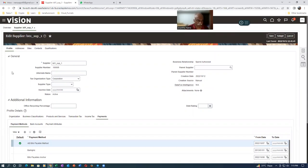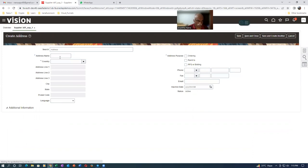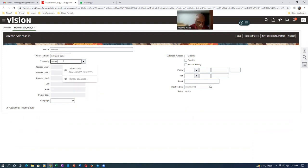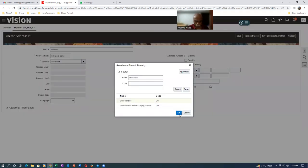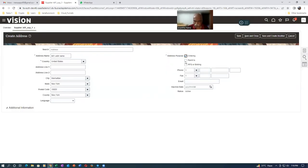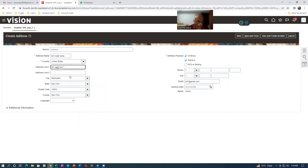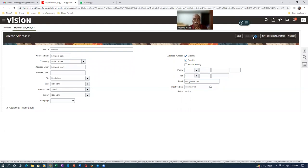Now I go to the Address area to create an address. The address name will be B01, country United States — always use United States in training to avoid localization patch problems. Postal code is 10020, which auto-populates the remaining fields. I'll enable it for ordering and payables, add an email like B01@gmail.com, and fill in address line 1 as B01 Address Line 1. Click Save and Close — the address is now created.